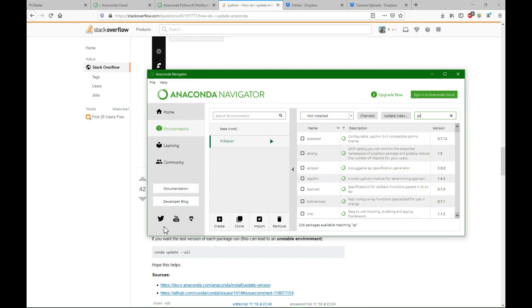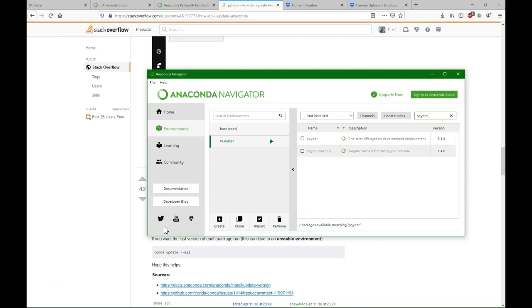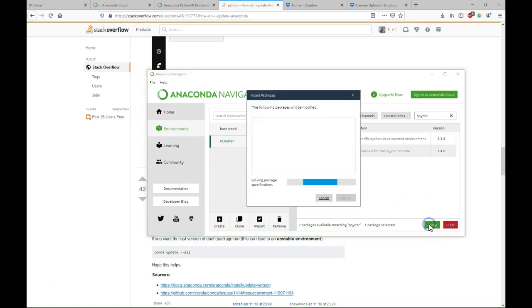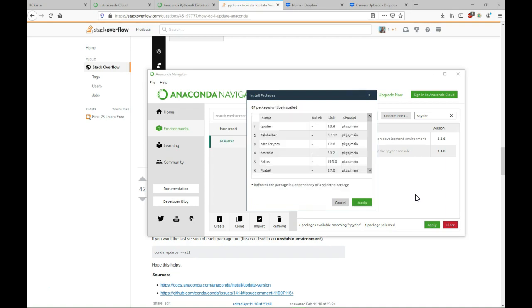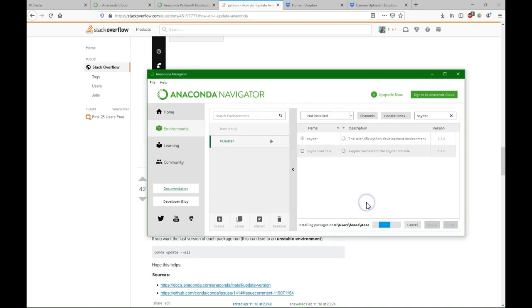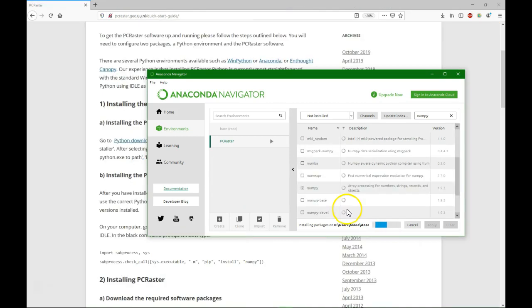We also need to install Spyder, which is the IDE, interactive development environment that we are going to use to write our scripts. It has also some dependencies, and then we install Spyder.